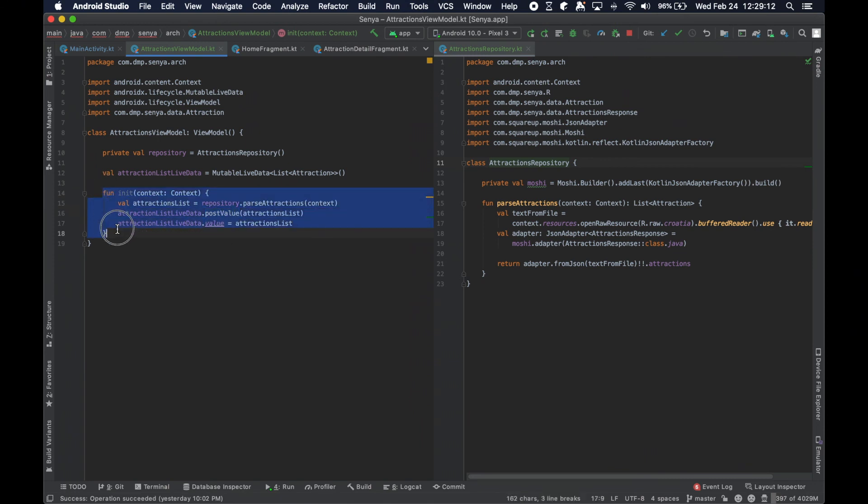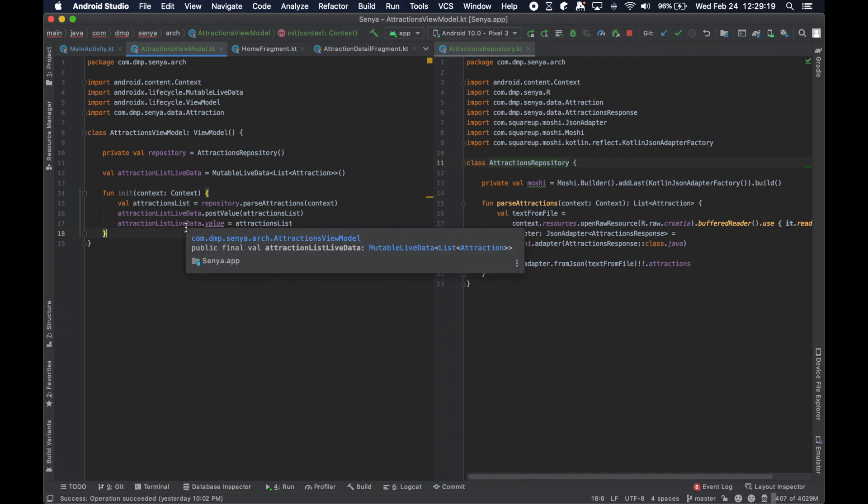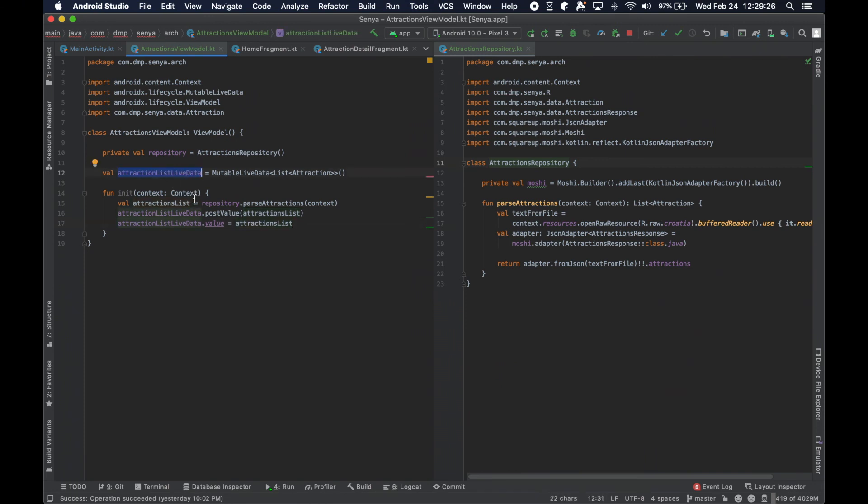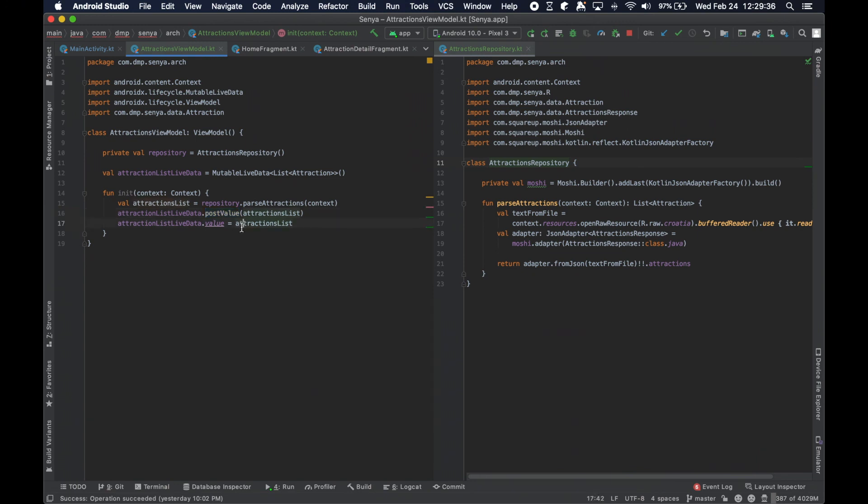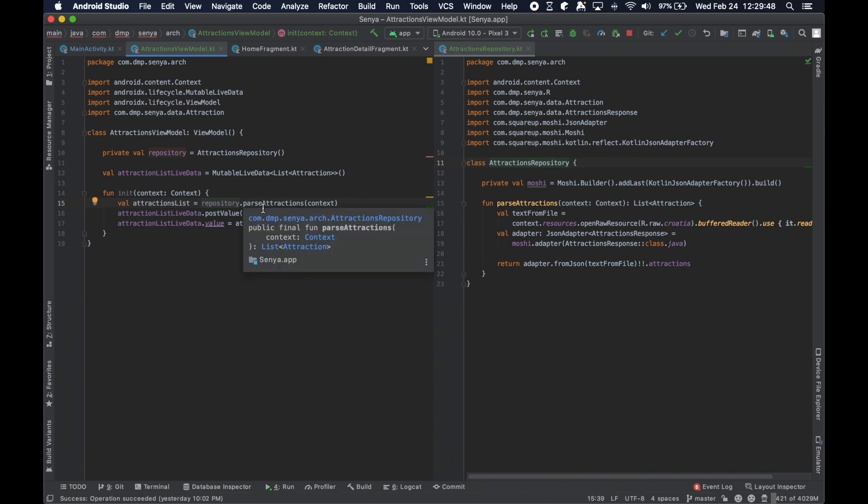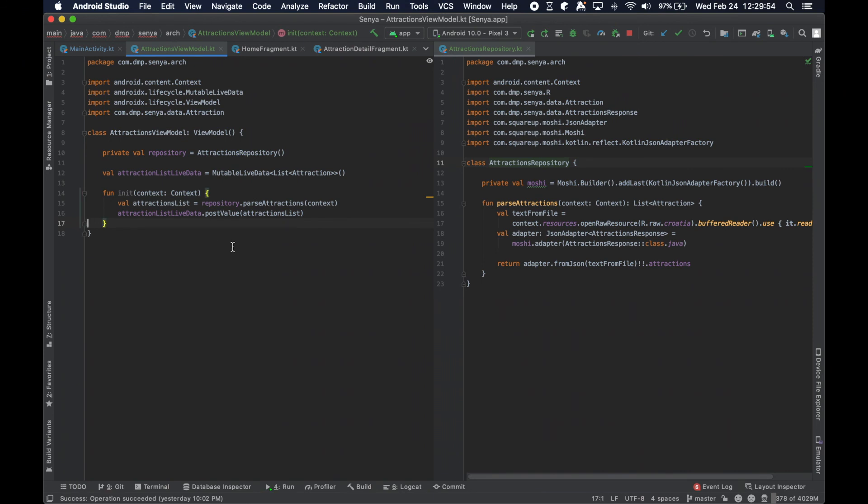There's also another method here. You can just set the actual value. These two things do the exact same thing. You're either posting the value or you're actually setting the value. The difference here that you should know about is that this happens on whatever thread this block of code is actually running on. Whereas the post value function posts a task to a main thread to set the given value. If you're on a background thread and you want to notify the main thread of a particular change, you use your post value.